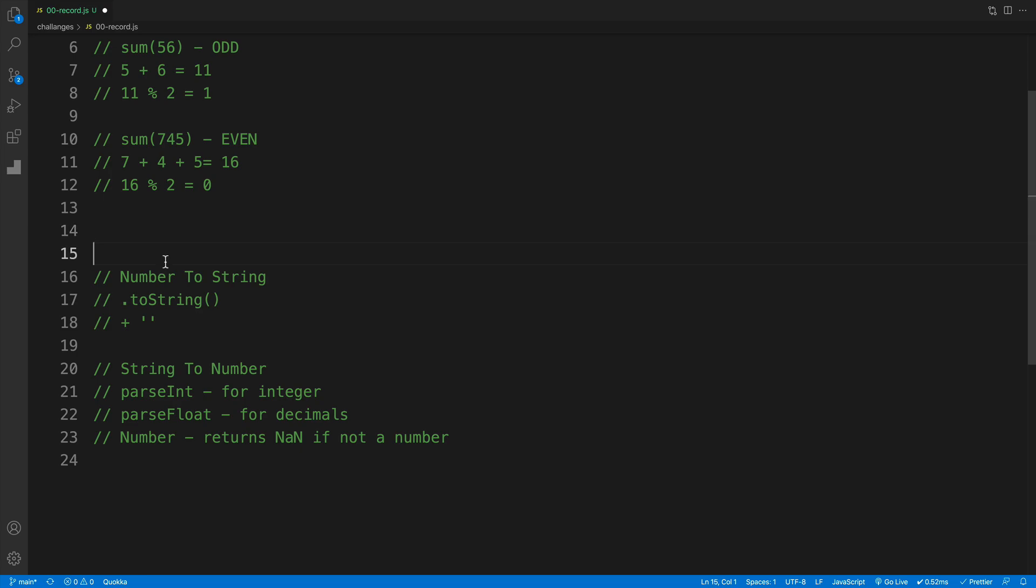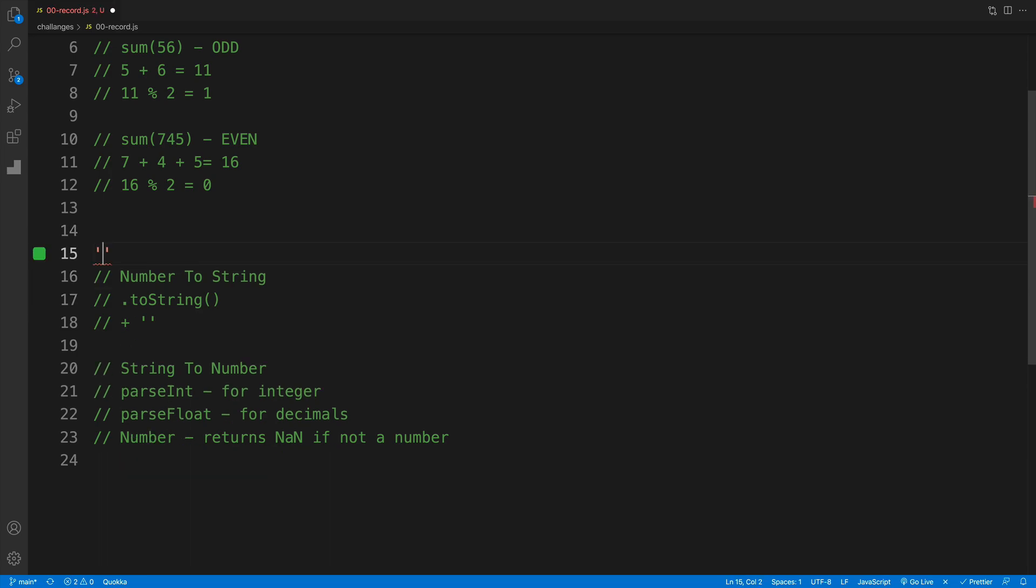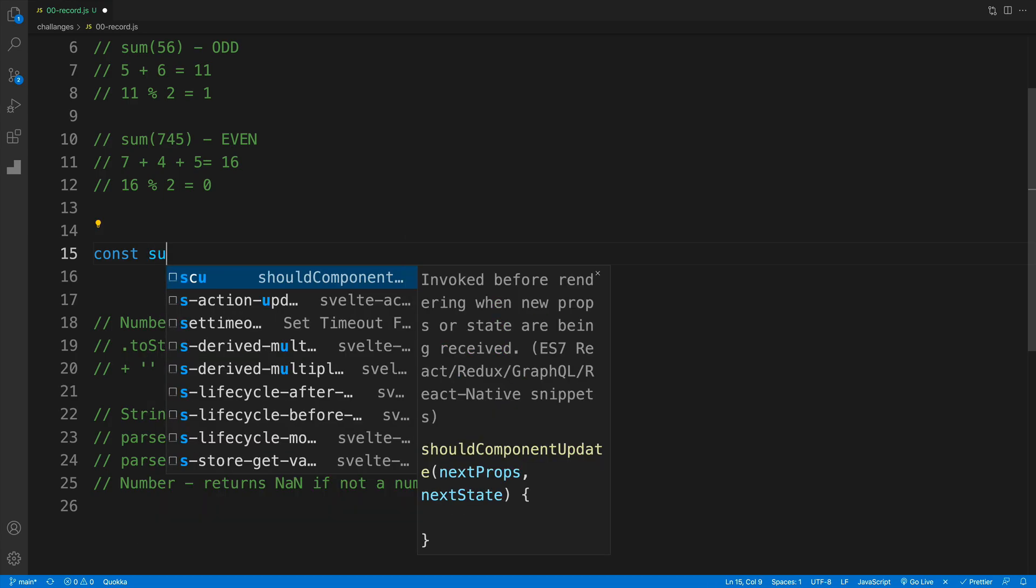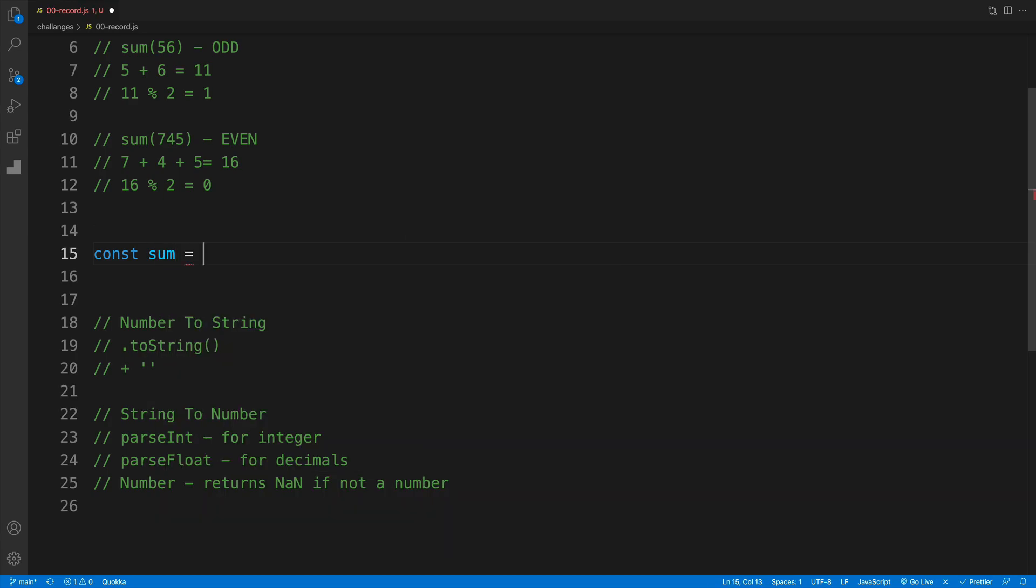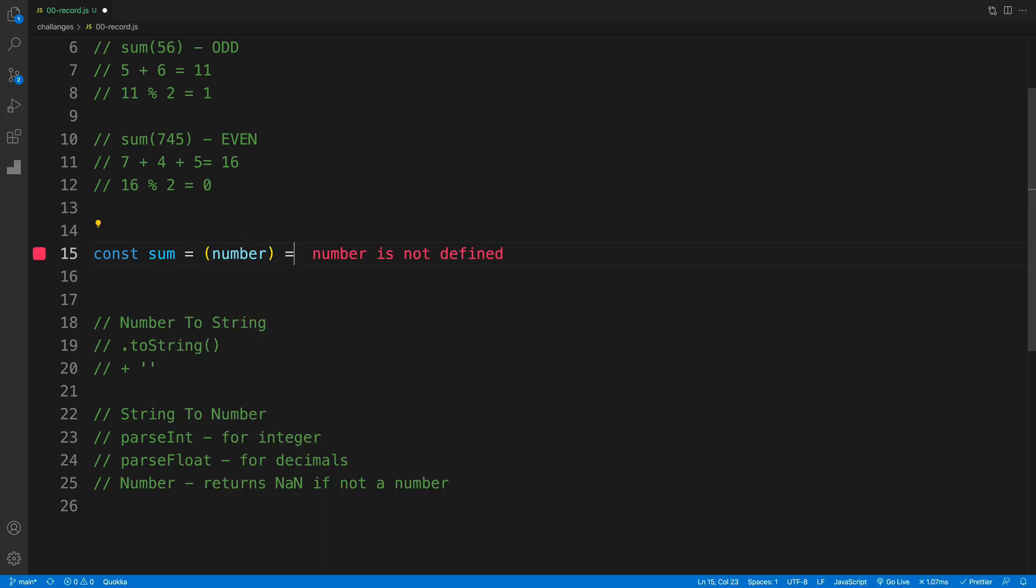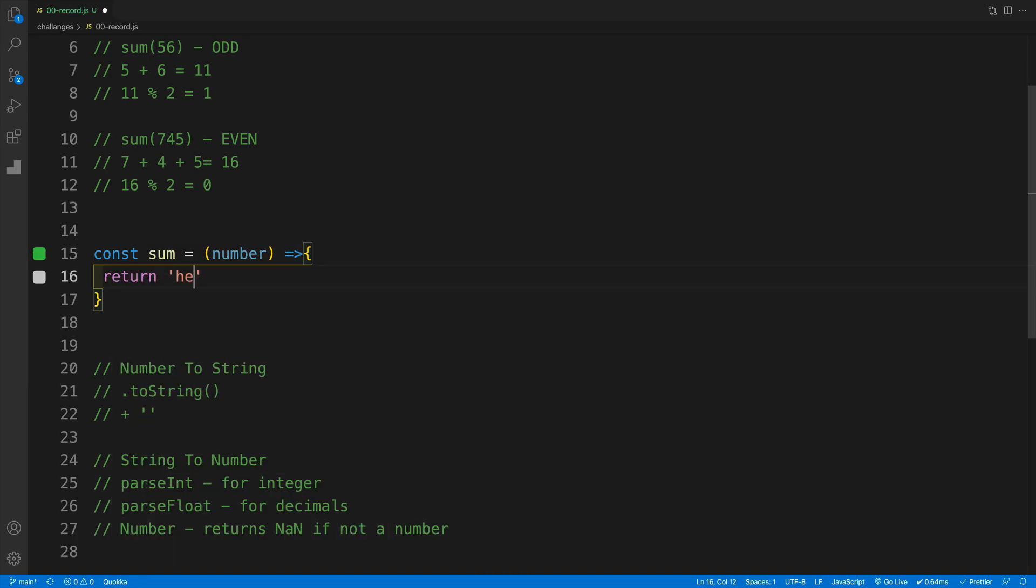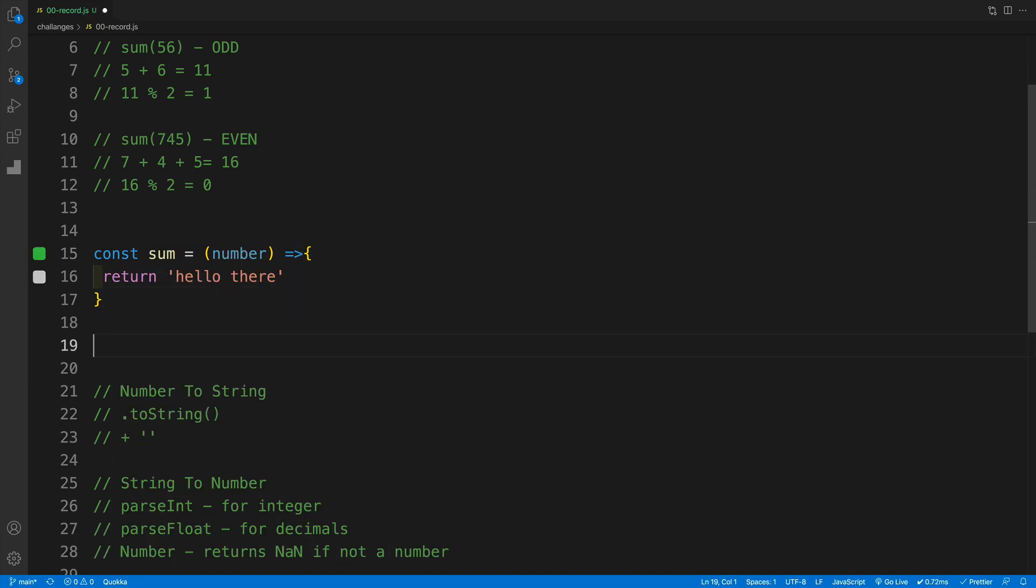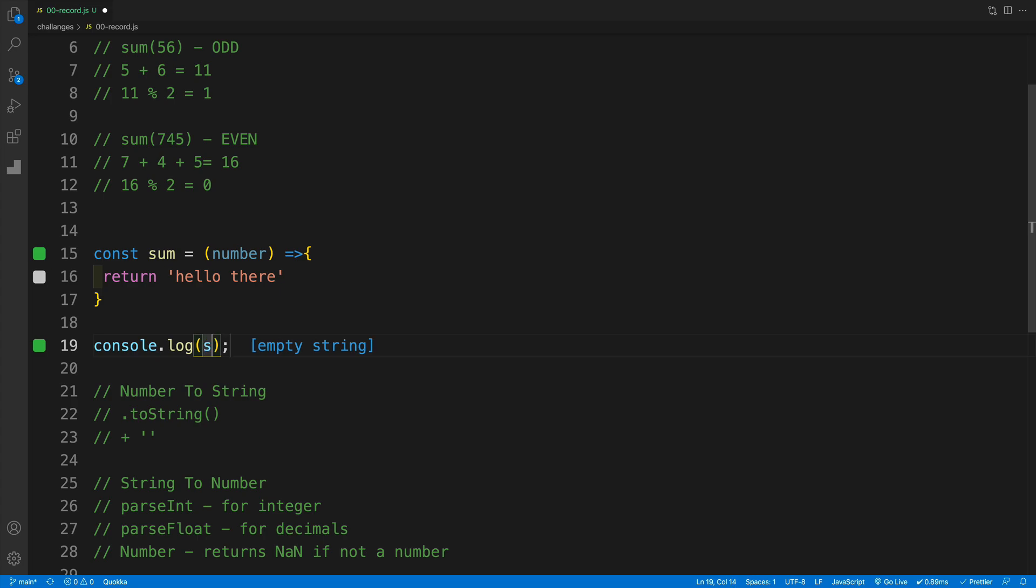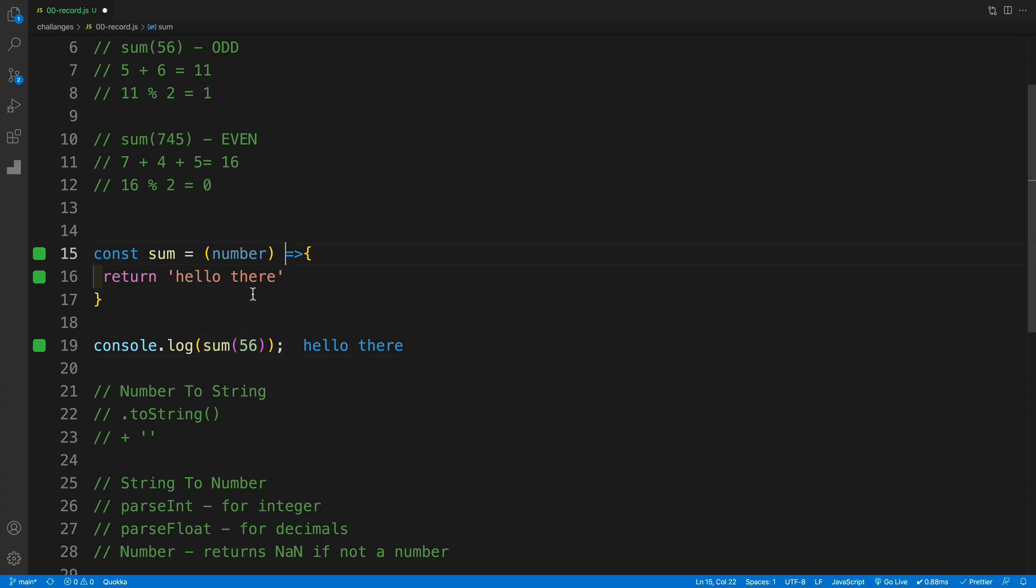And I'm going to start by coming up with some kind of function. And I think I'm going to call this sum. So const sum is equal, we know that we'll pass in the number. And for time being, we'll just return hello there. And I also want to console log, and then I'll say sum and I'll pass in the 56. And since I'm returning hello there, that's what we should see in console.